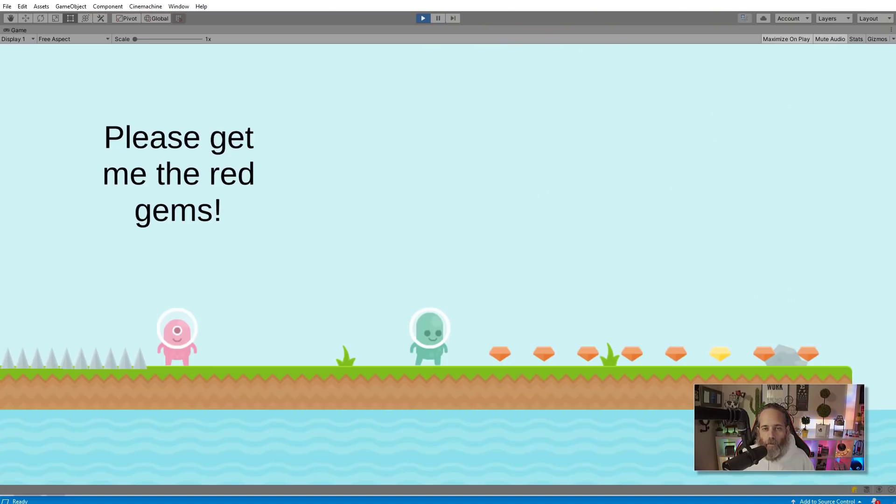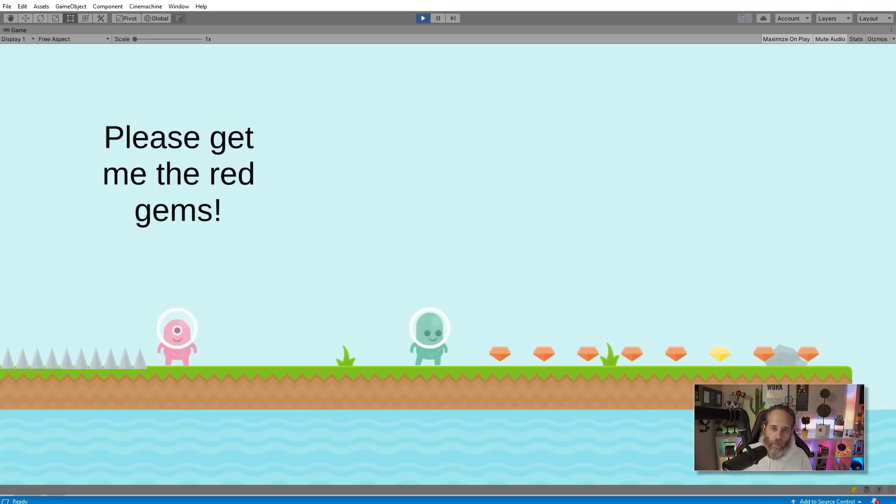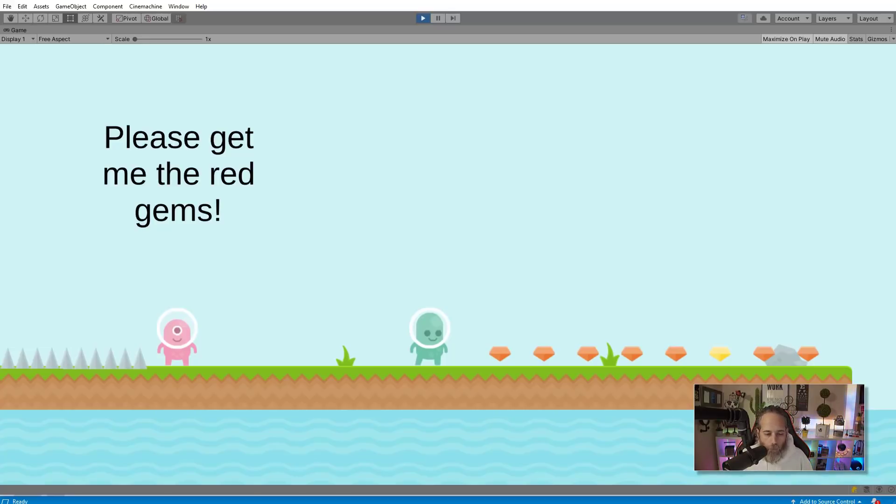To demonstrate the difference between Unity events and events, I've set up a simple example scene where I've got a character that is a collector and wants me to go collect red gems. As I pick up red gems, they will send an event back to him that'll do some updates to the screen.